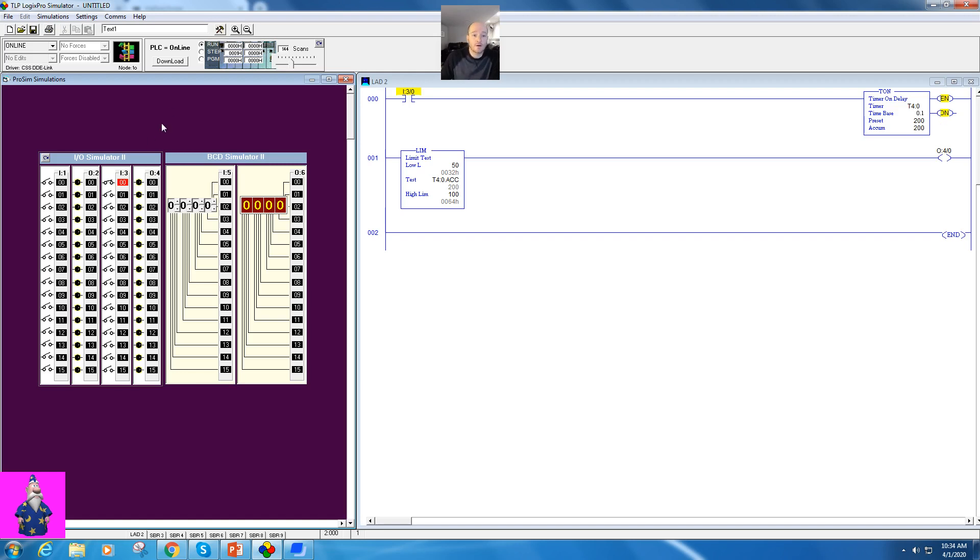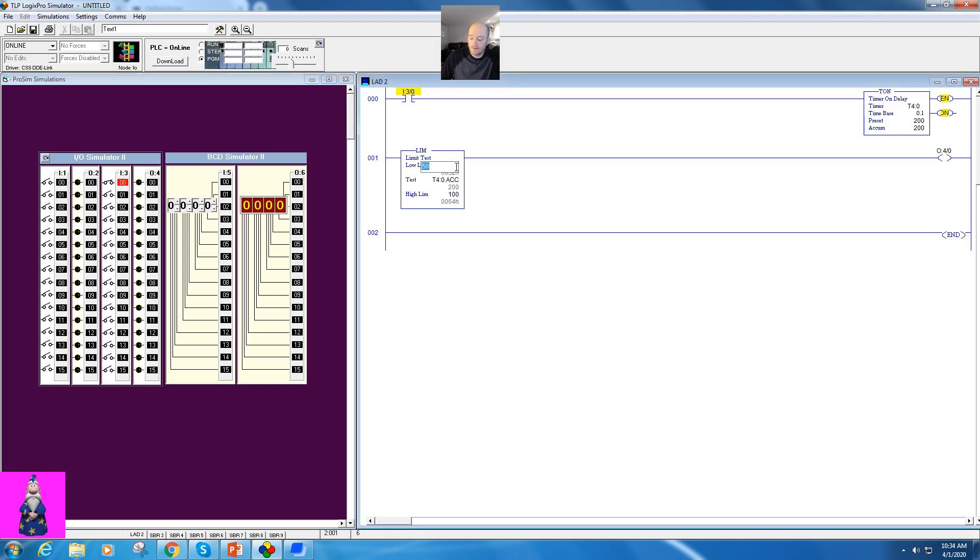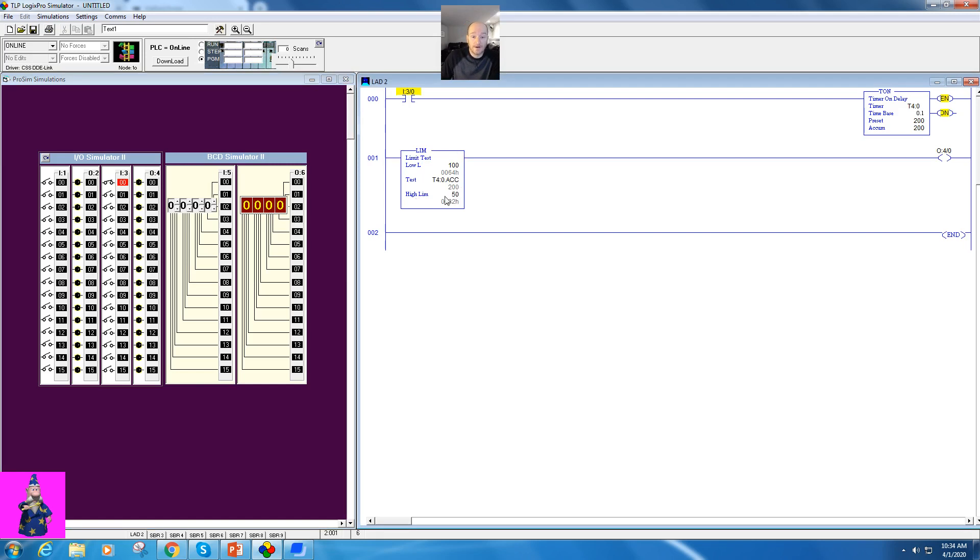Now it can also be used a different way. If I make the larger number the lower limit, and the higher number, the lower number, the higher limit, the lower number, watch what happens.